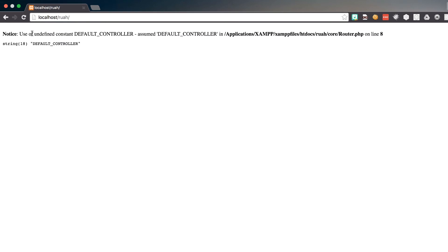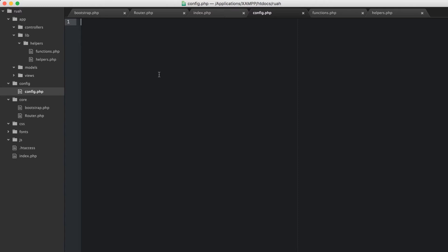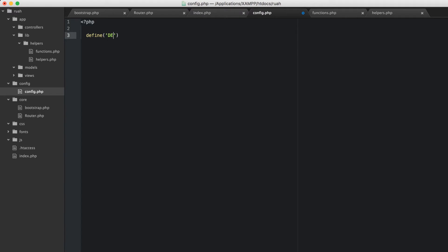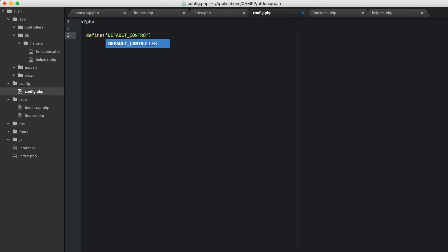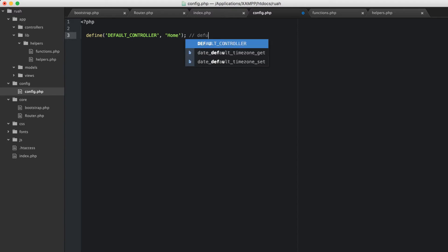But what happens if they don't put anything in the URL? We get a notice of an undefined constant. So let's set that up in our config file. Let's open PHP tags, skip down a little bit, and define default controller. For my application I'm going to say 'home' — that will be the default controller.